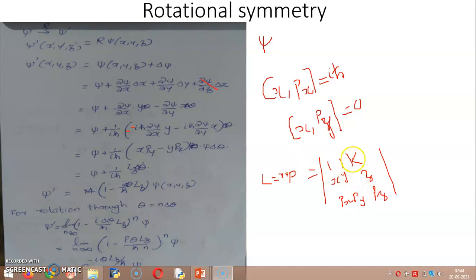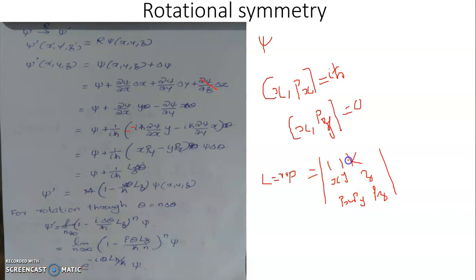The z-component of L is obtained by omitting the row and column containing the k-vector, giving xpy minus ypx. This quantity, xpy minus ypx, is nothing other than Lz, which is a component of angular momentum.